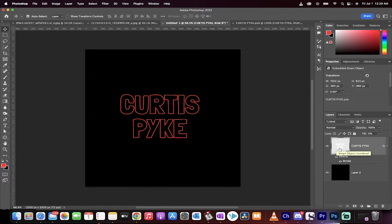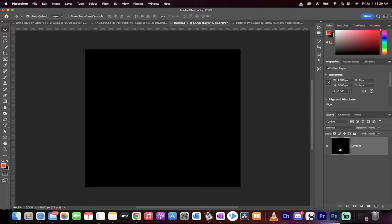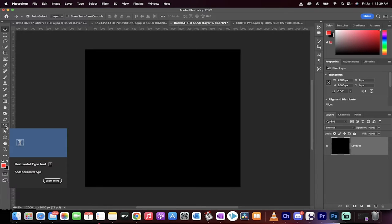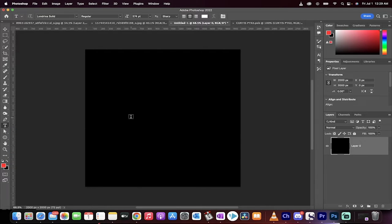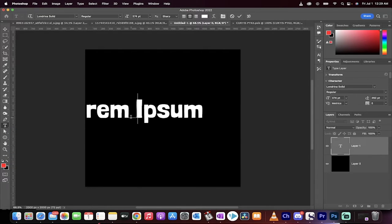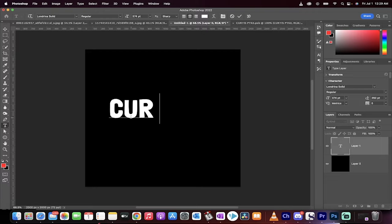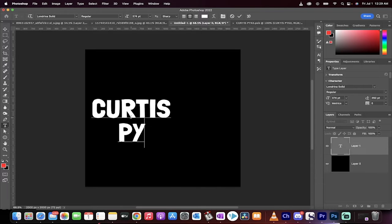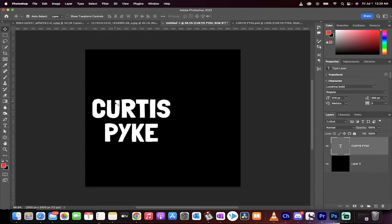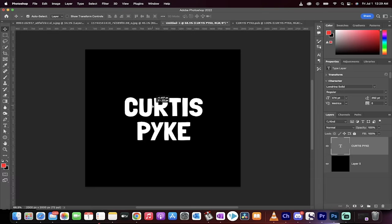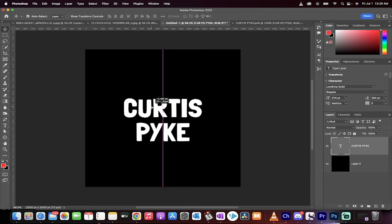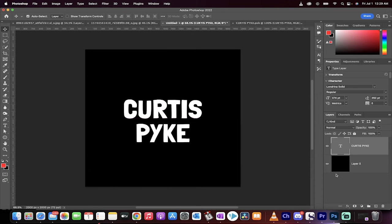Let's start from scratch. So we've got a black background. I'm now going to click on the text tool or the type tool, and I'm just going to type something in. So I'm going to type in my name, Curtis Pike. I'll move this somewhere around the center just so you can see it.